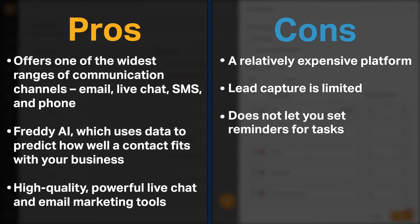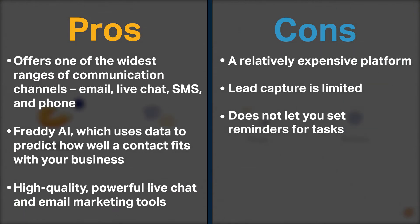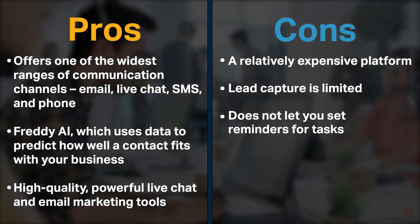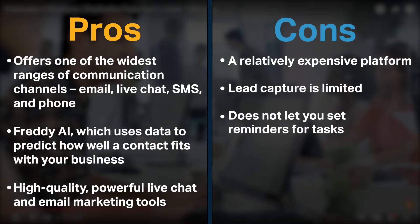FreshSales has a few cons. First, FreshSales is a relatively expensive platform. It only offers two lead capture methods, forms and emails. Finally, FreshSales does not let you set reminders for tasks, which can lead to missed sales or poor client relations.